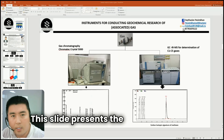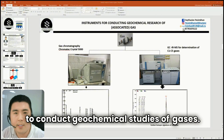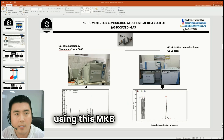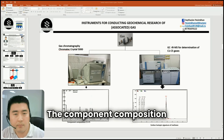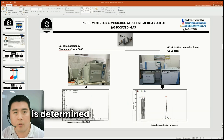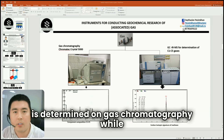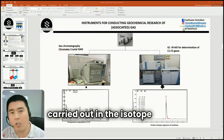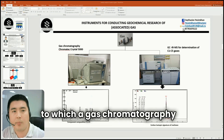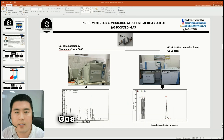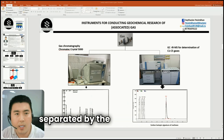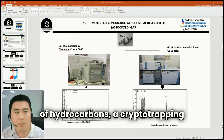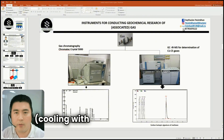This slide presents the equipment used to conduct geochemical studies of gases. Gas sampling is carried out at wellheads using the MK Bay 200 sampler. The compound composition and gas chromatography of gas is determined on gas chromatography crystal, while the carbon isotopic composition in gases is carried out in the isotope mass spectrometer to which a gas chromatography is attached. Gas compounds in gases are separated by the capillary column. In the case of low concentration of hydrocarbons, a cracking method with cooling using liquid nitrogen is used.